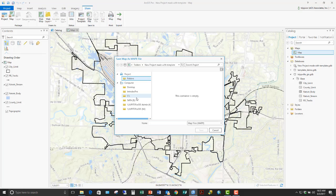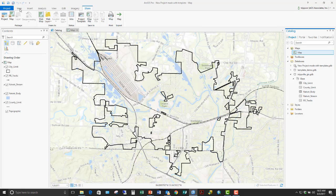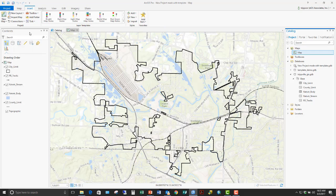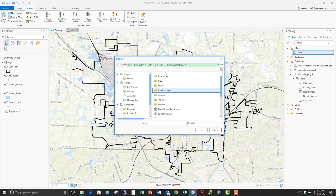I would recommend that instead of putting a map as part of your project template, you create a map file — it has a MAPX extension. Use that to bring a map into a new project. A map file is similar to a layer file in that it will bring an entire map in with all the symbology, label settings, and definition queries.